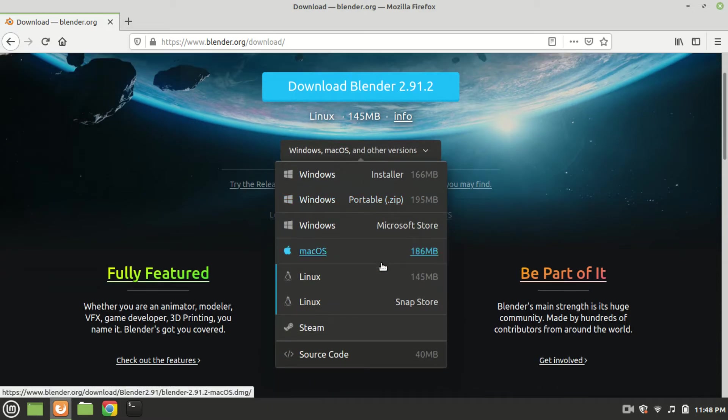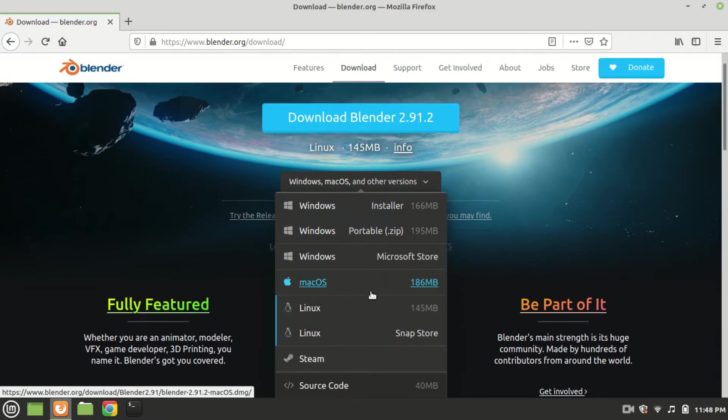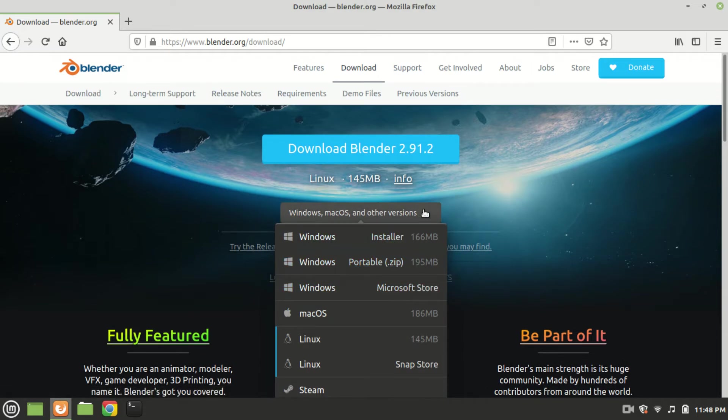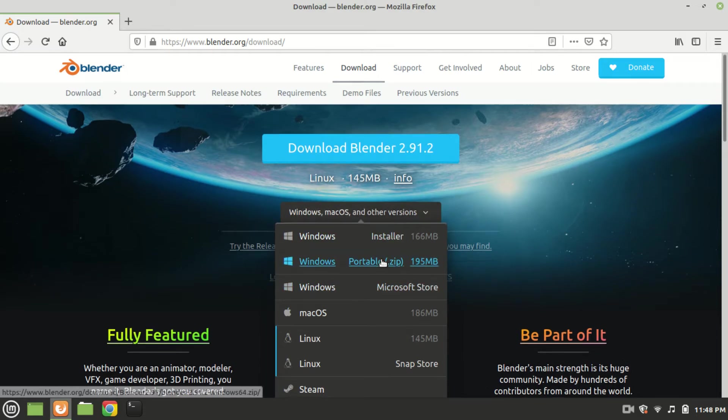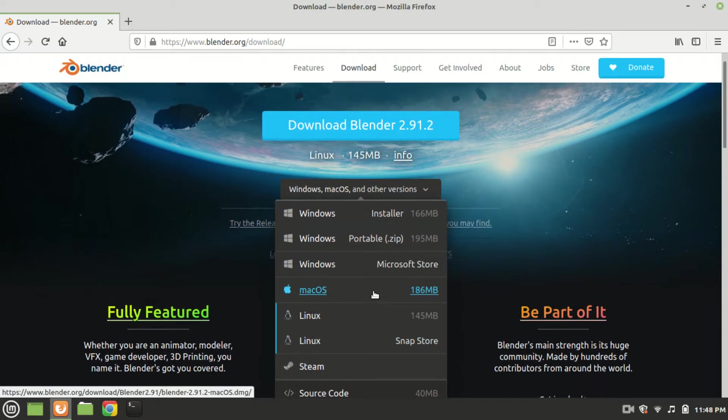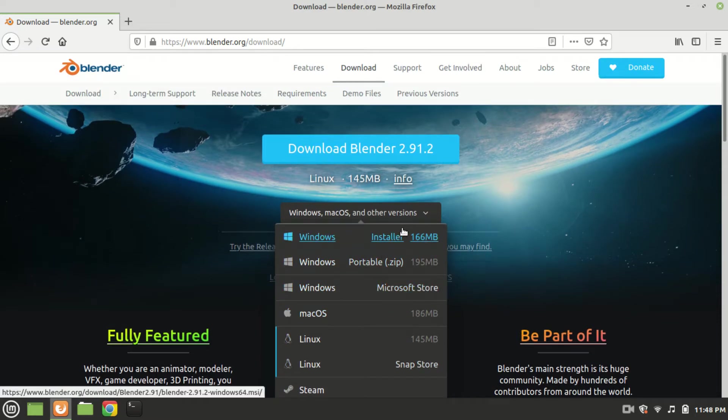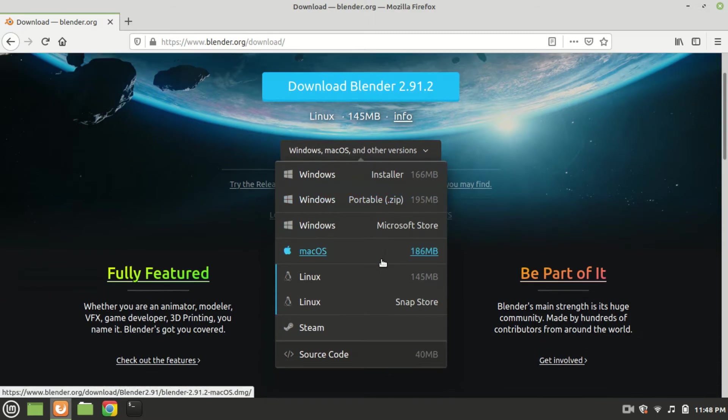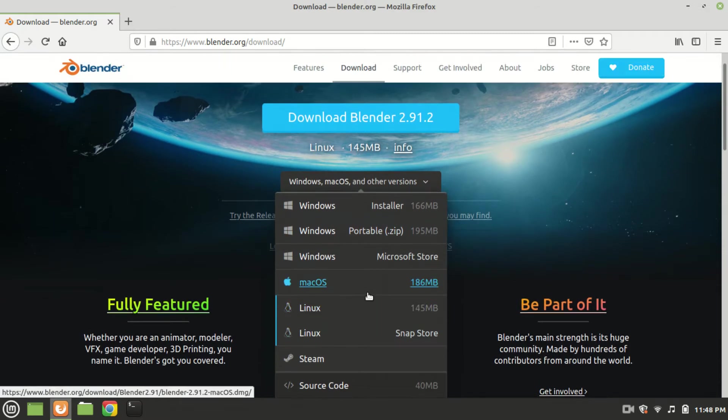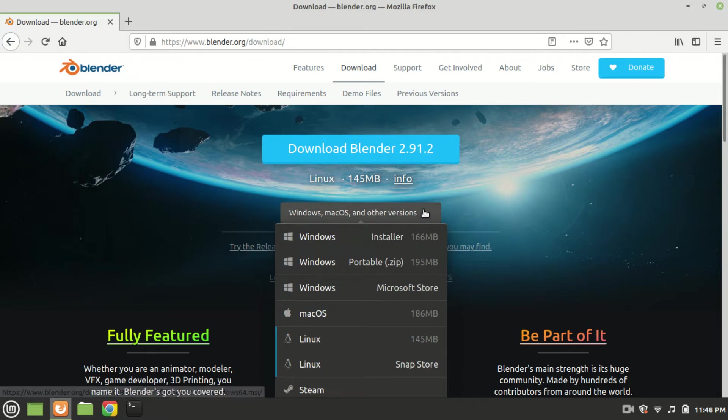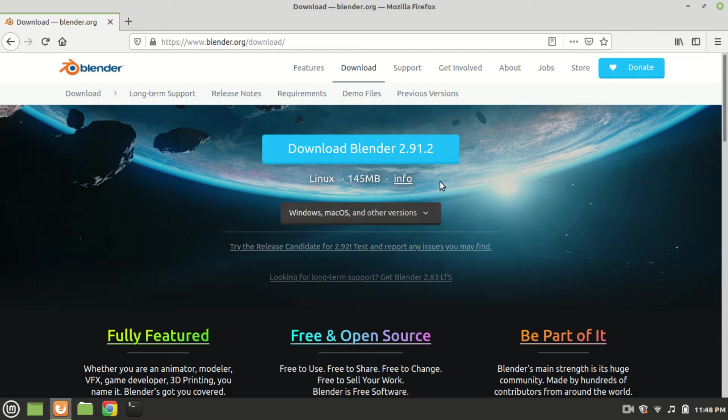Like in my case Linux is automatically selected, but if for some reason yours is not selected click on the drop down list and select Linux. In my case it's already selected so I'll just click this blue download button.